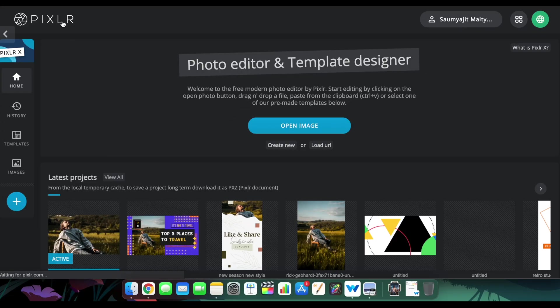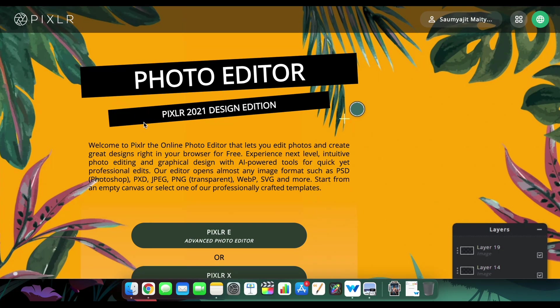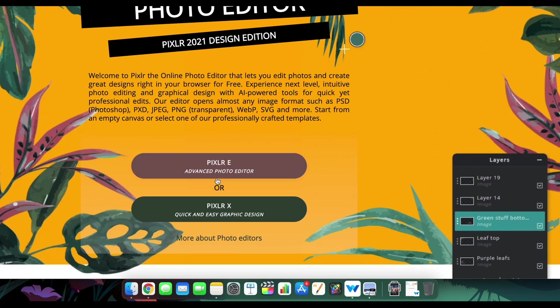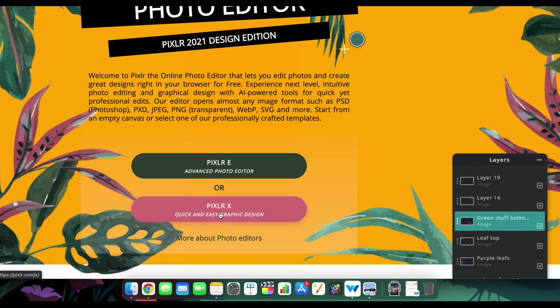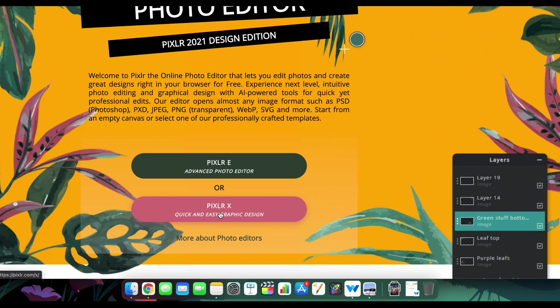Once you go to the link in the description below, you'll see these two options. I already made a video on both of them. If you haven't seen the Pixler E or Pixler Edge review videos, just go to the link in the description below to check those out as well.